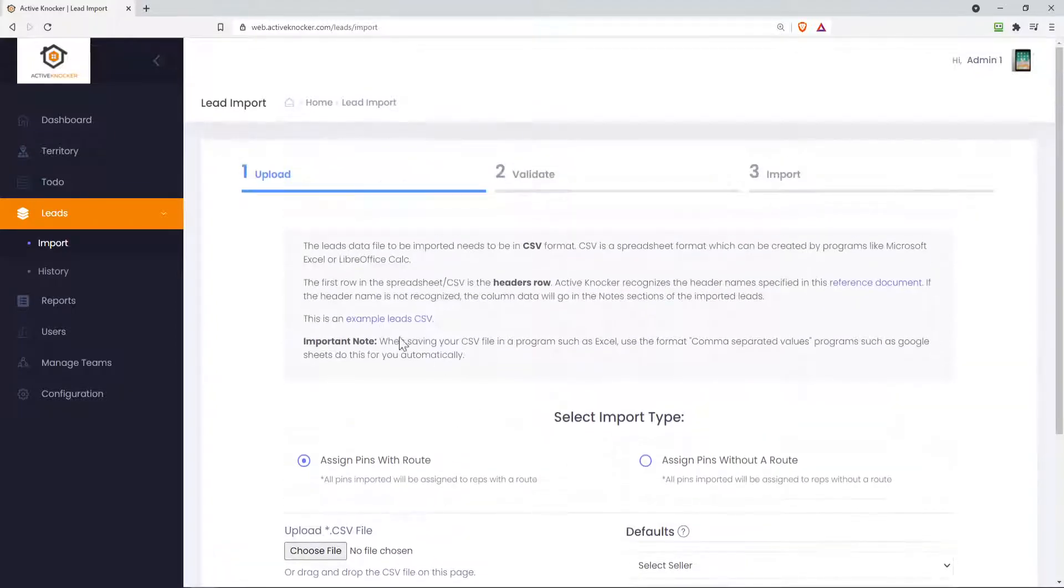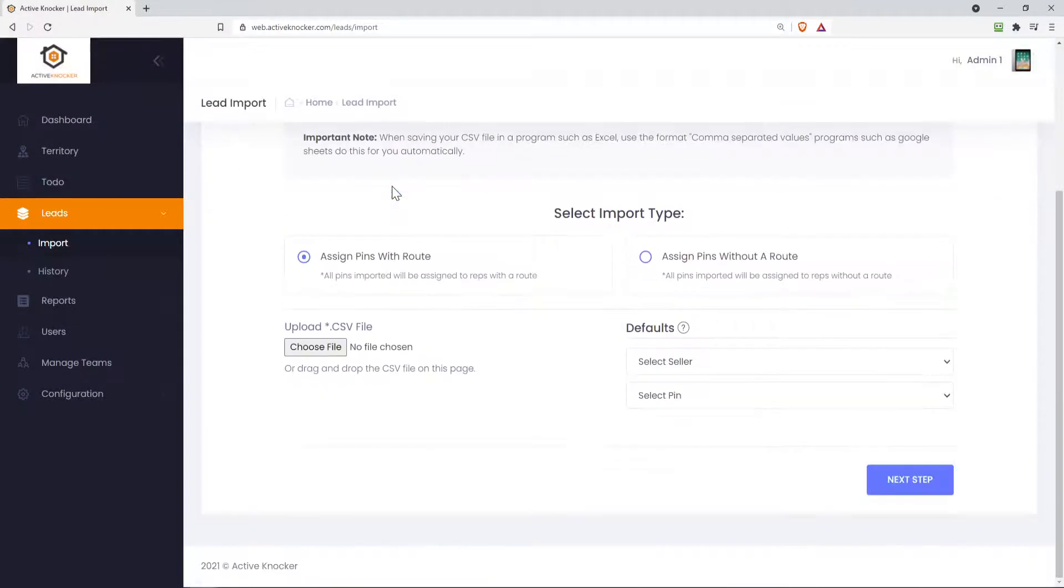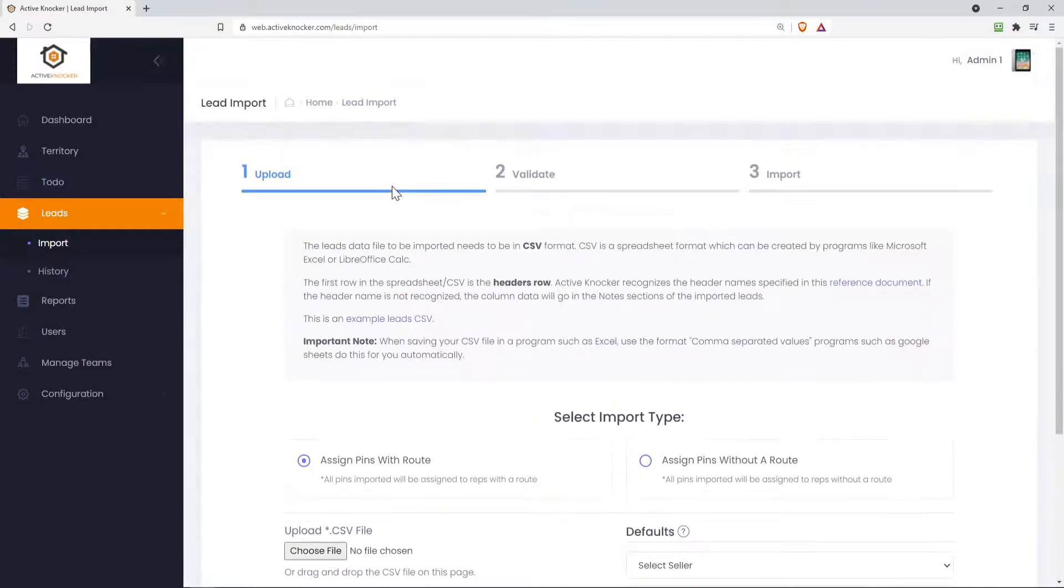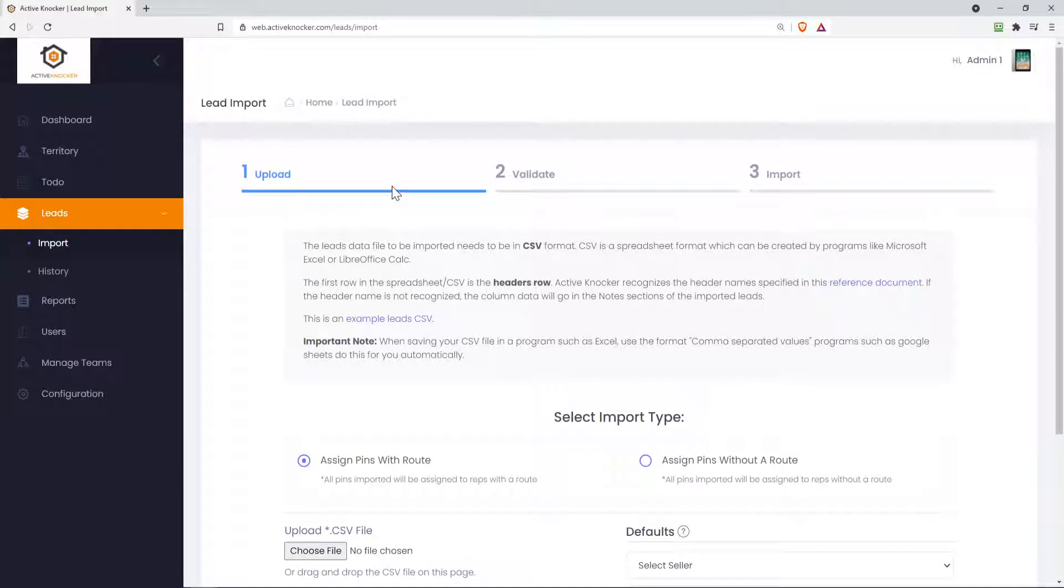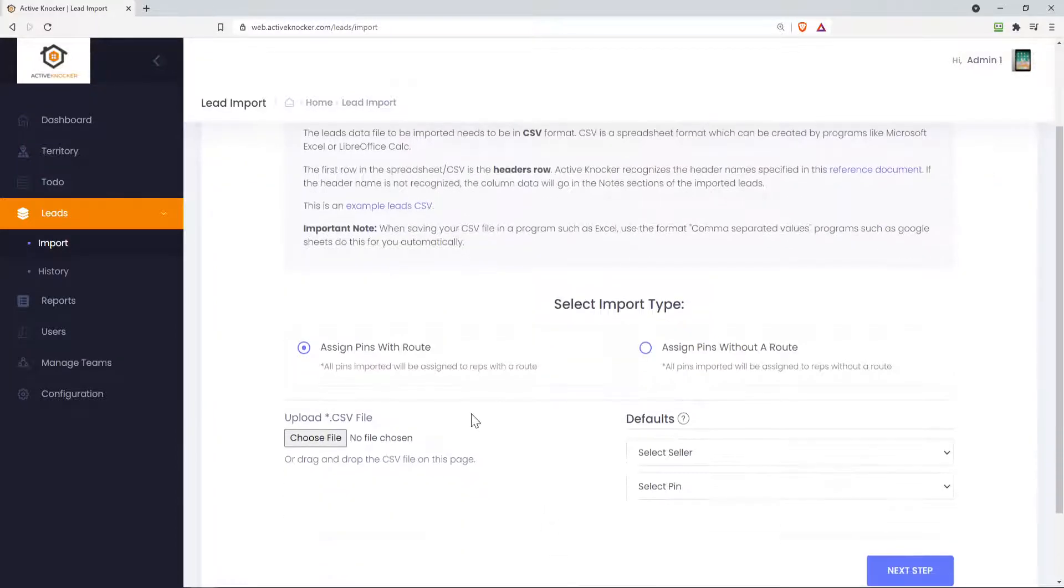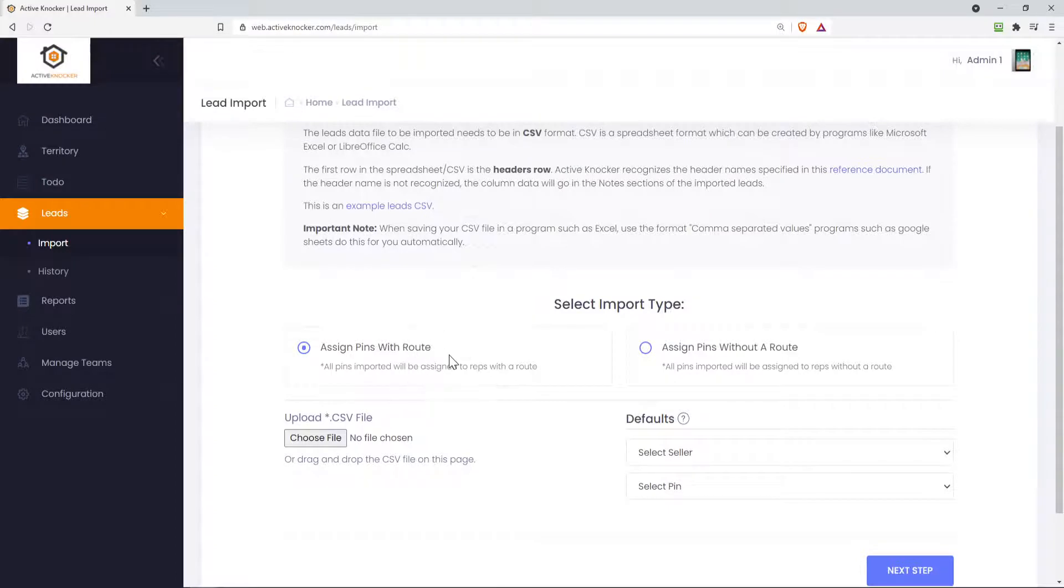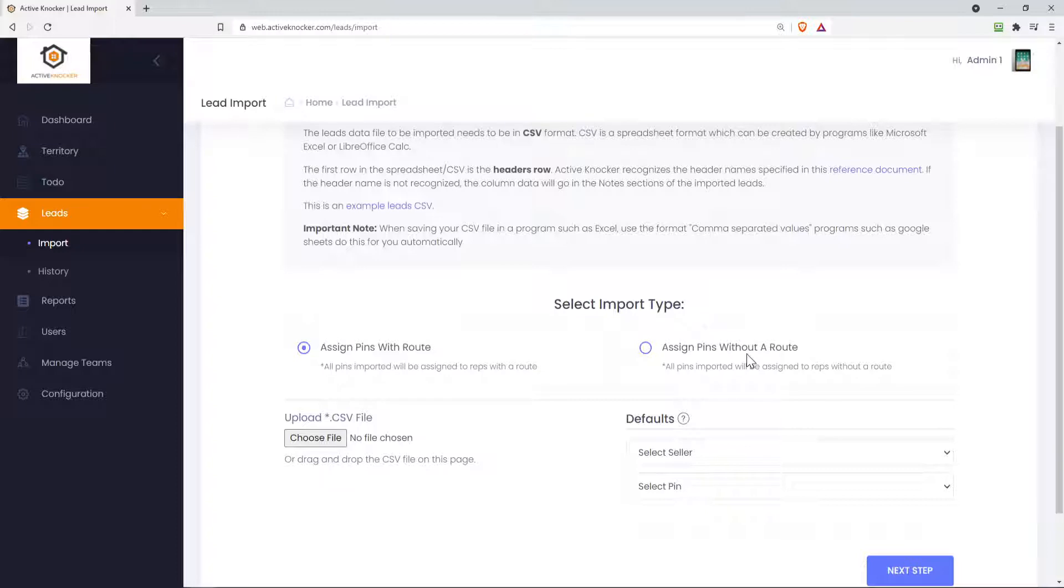But a lot of you've been using this already where you just follow the rules with the proper headers up at the top and you import your leads and they automatically pin them on the map and they assign it to the appropriate users. Some of them, they get the route, some of them they don't. And that's where this is. When you're assigning your pins and uploading them to the software, do you want to assign it with an actual route or maybe no route to your sales rep? They just get the pins.